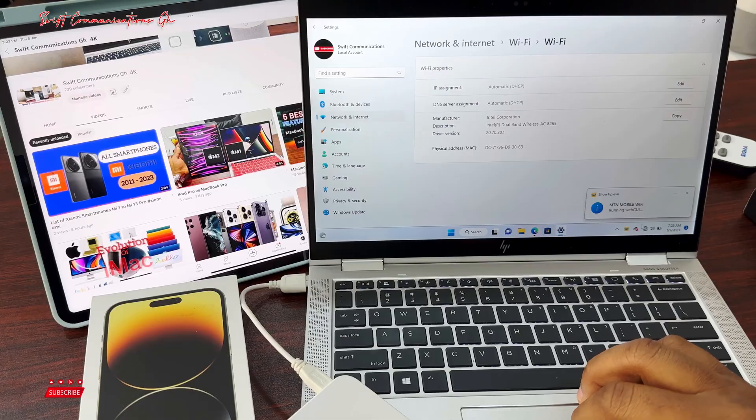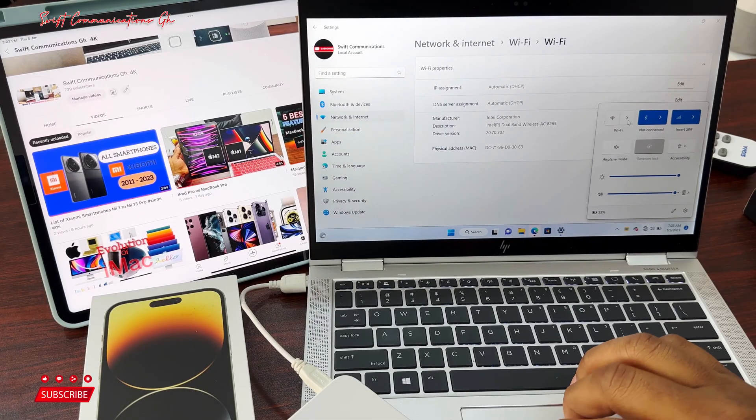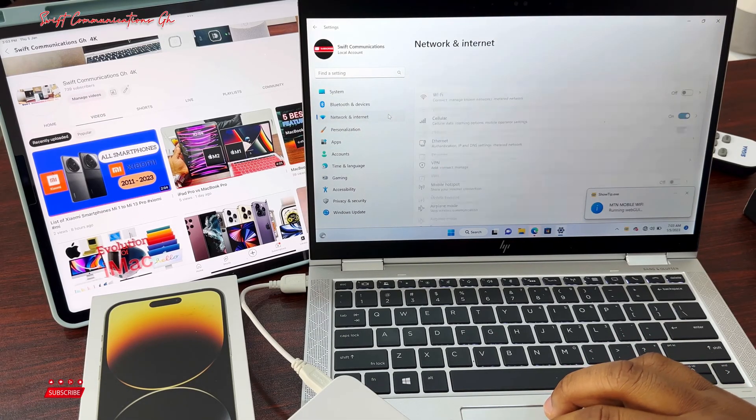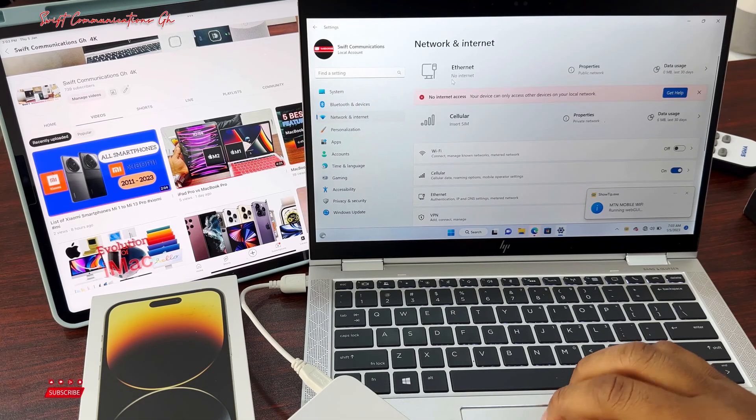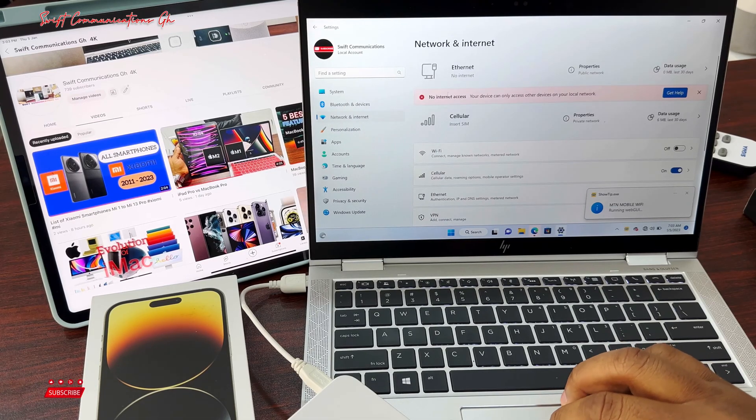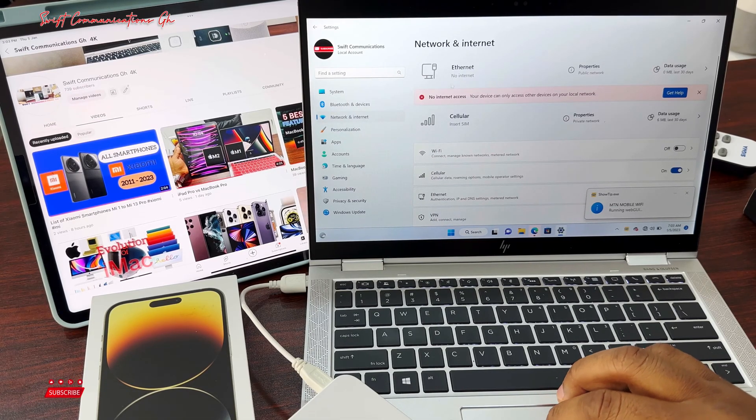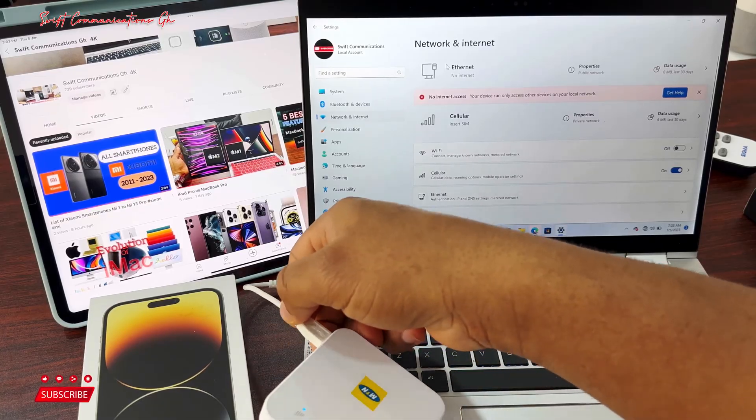Although we have forgotten the Wi-Fi password, when you go to network, you can see we are connected to the device through the USB cable.